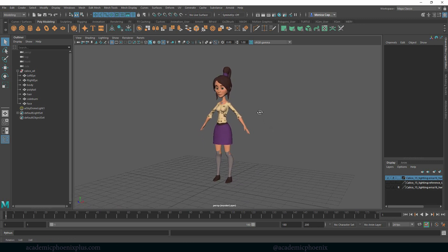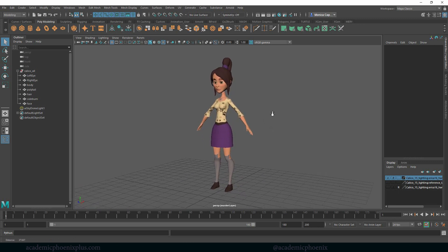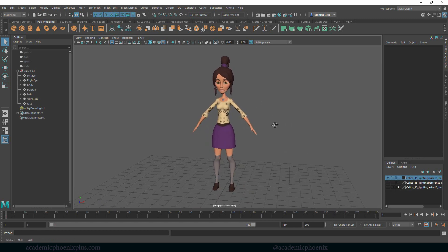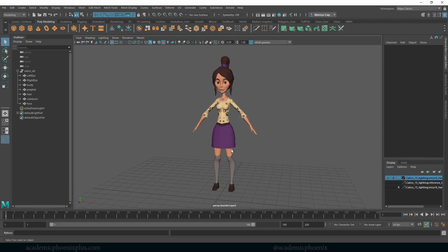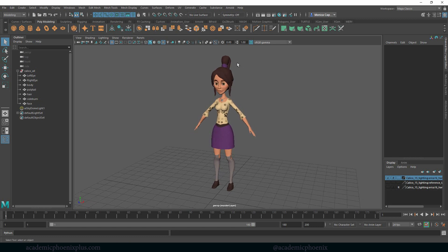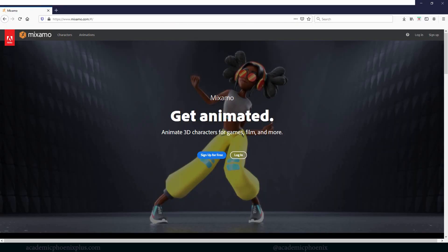I wanted to show you really fast how to animate a character. Now you can have a rig and you can actually animate it yourself, but sometimes you need something really fast and you need a prototype. So I'm going to show you how it's done. We are going to be using two things: a 3D model, but we're also going to be using Mixamo.